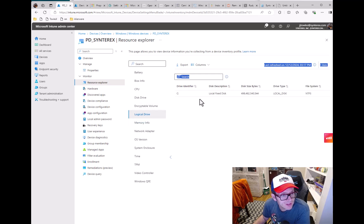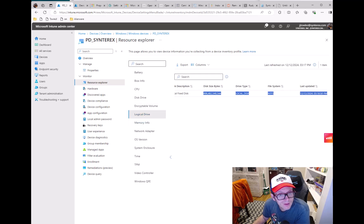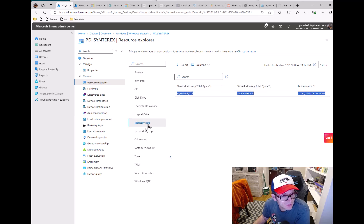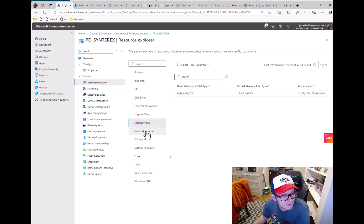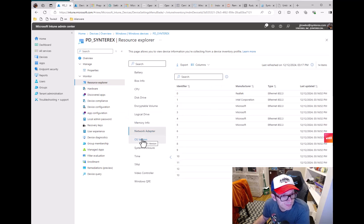So you can see a lot of the data is starting to get filled out nicely. Virtual memory.